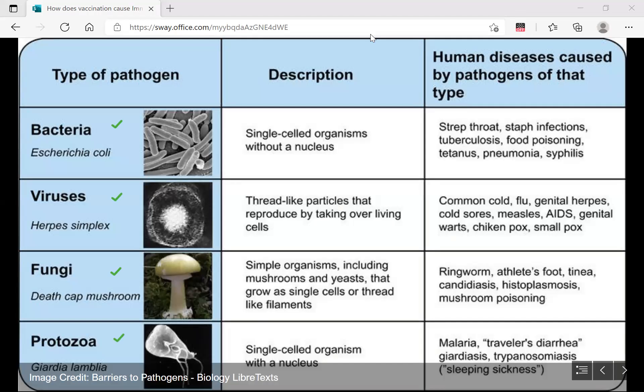One example of each is given here. For bacteria, it is E. coli. For viruses, herpes simplex virus. For fungi, the death cap mushroom. For protozoa, it is Giardia lamblia. More important is what diseases they are causing. Bacteria cause strep throat, staph infections, tuberculosis, food poisoning, and pneumonia.